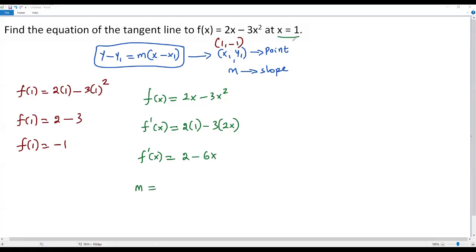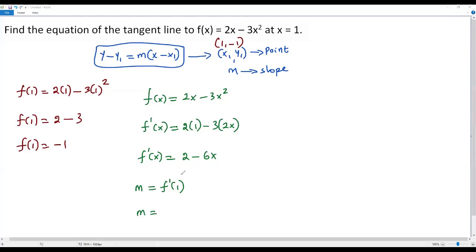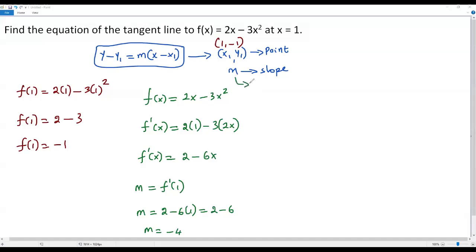To get the slope m at x = 1, we plug x = 1 into the first derivative: f'(1) = 2 - 6(1) = 2 - 6 = -4. So m = -4.